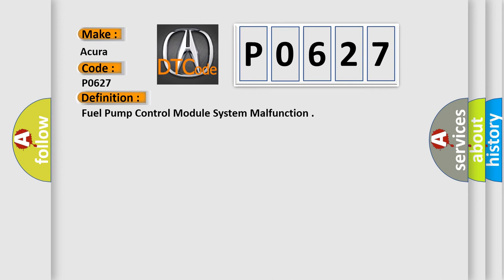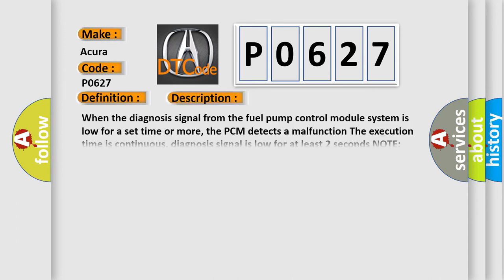And now this is a short description of this DTC code. When the diagnosis signal from the fuel pump control module system is low for a set time or more, the PCM detects a malfunction. The execution time is continuous, diagnosis signal is low for at least two seconds. Note before you troubleshoot, record all freeze data and any on-board snapshot.